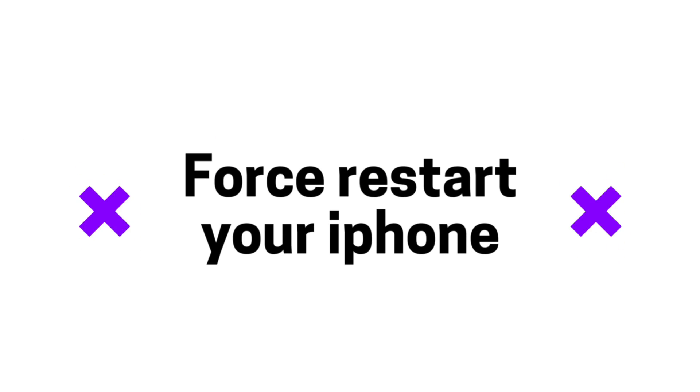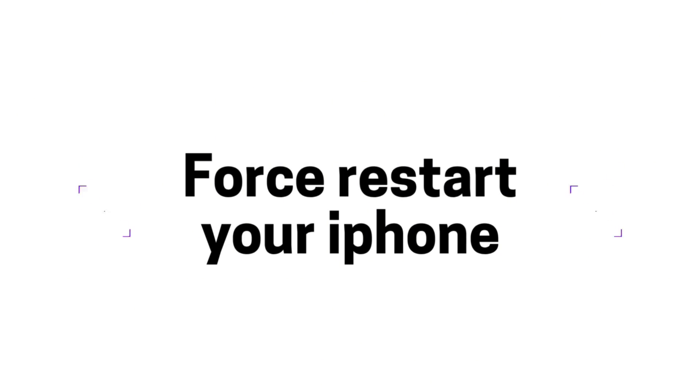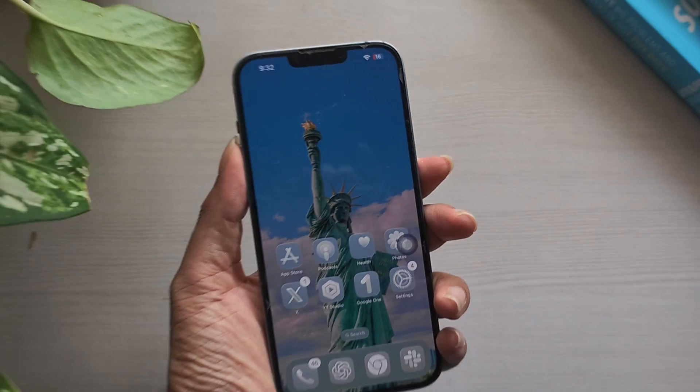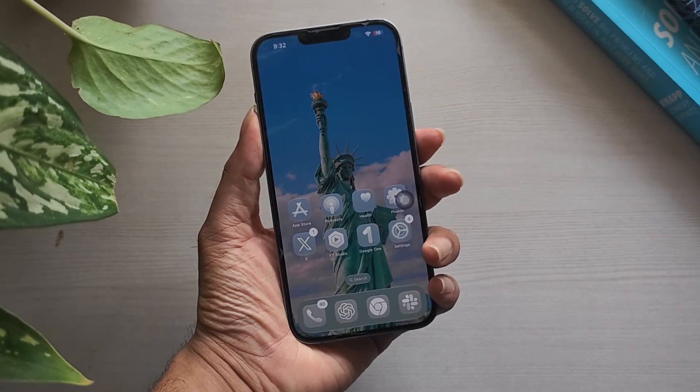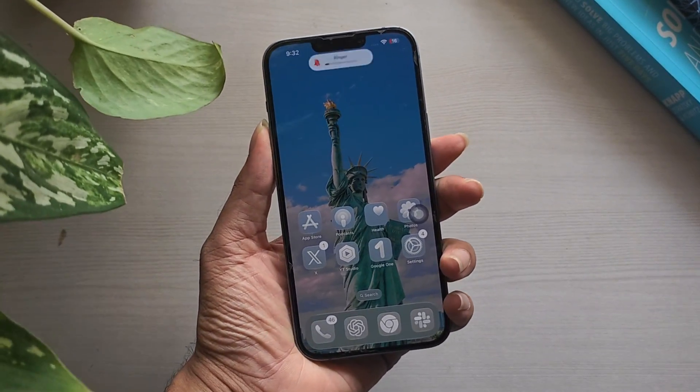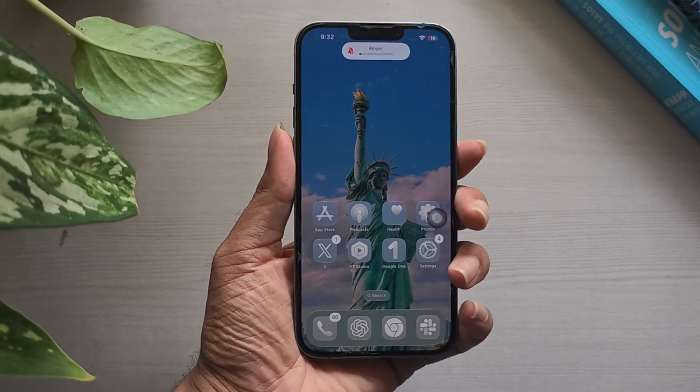Fix 1: Force Restart Your iPhone. A force restart works differently from a normal restart and often clears temporary glitches.